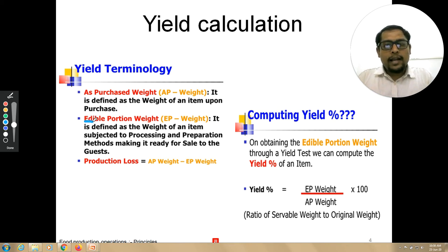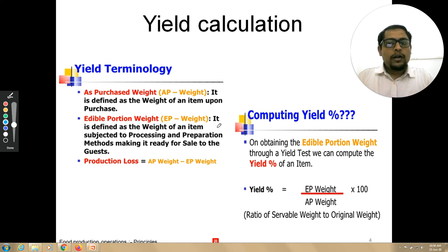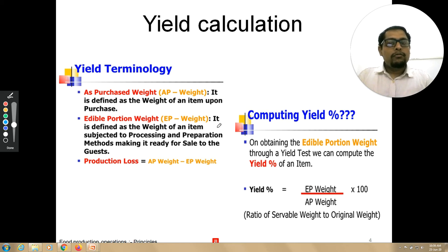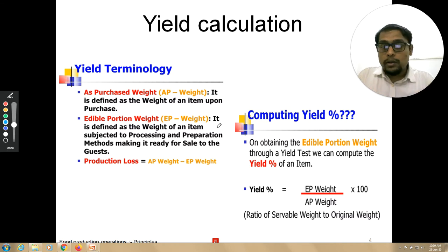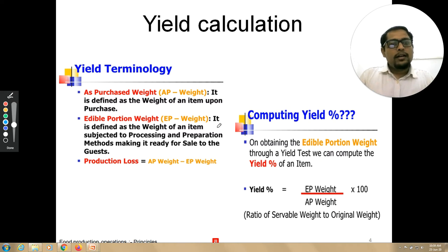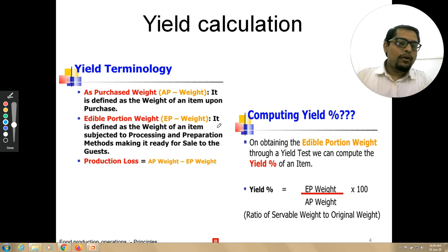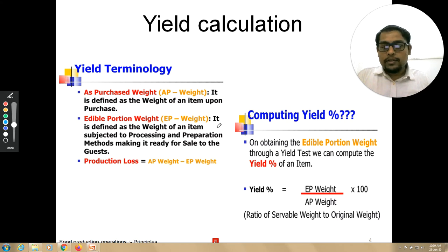The second is Edible Portion weight, or EP weight. It is defined as the weight of an item after it has been subjected to processing and preparation, making it ready for sale to the guests. For example, we purchased 10 kg of cauliflower and had to process it to make cauliflower masala. After processing and discarding the inedible parts, what remained was 6 kg of cauliflower. So that 6 kg would be the edible portion for us.